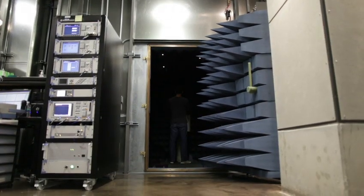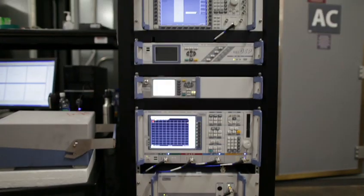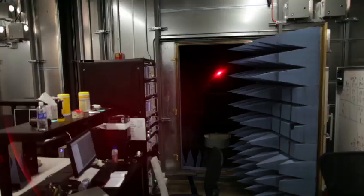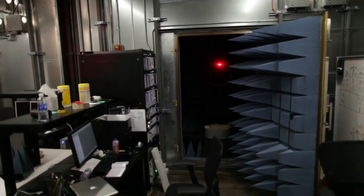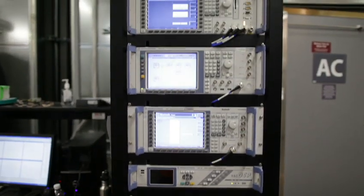Each chamber is connected to racks of equipment that simulate actual cellular base stations, Wi-Fi networks, Bluetooth devices, and GPS satellites.